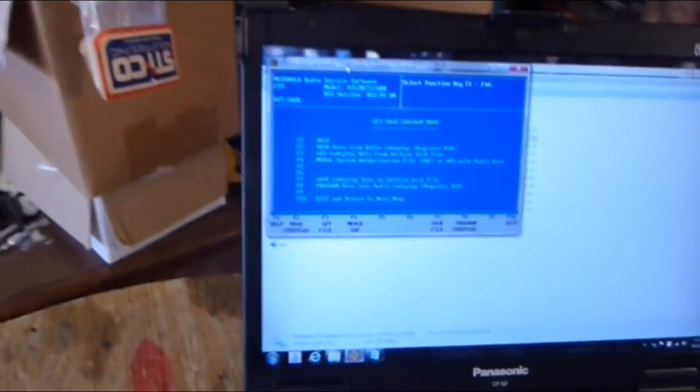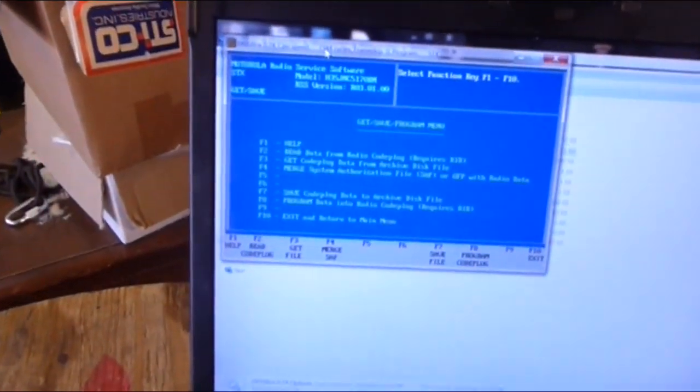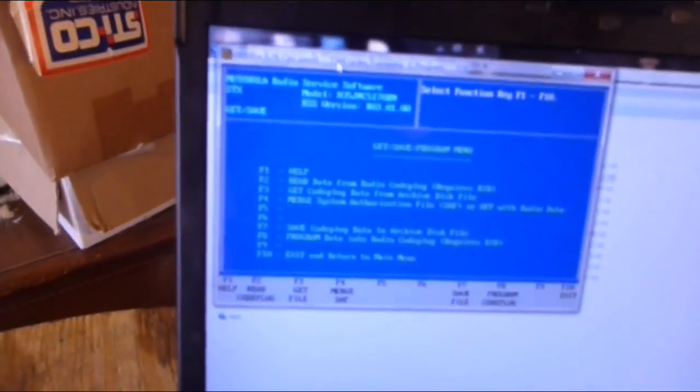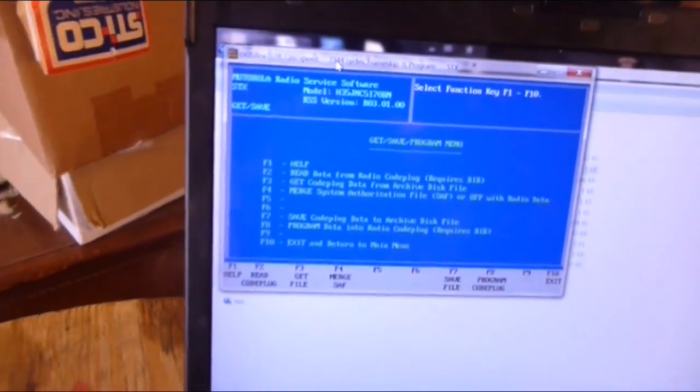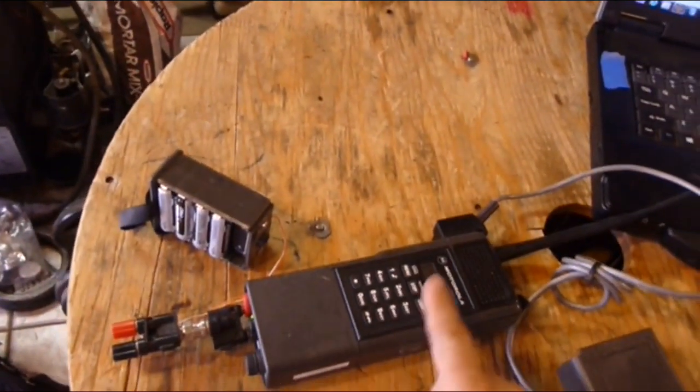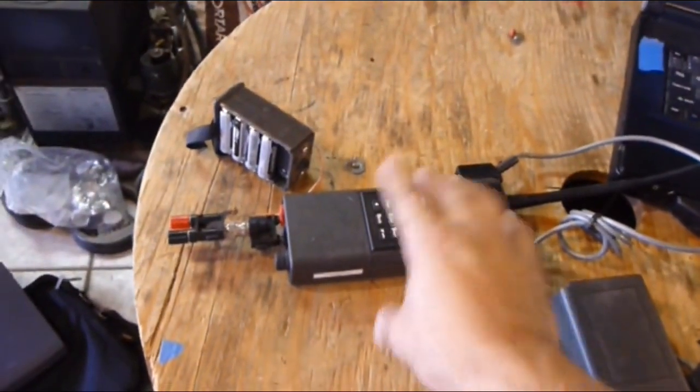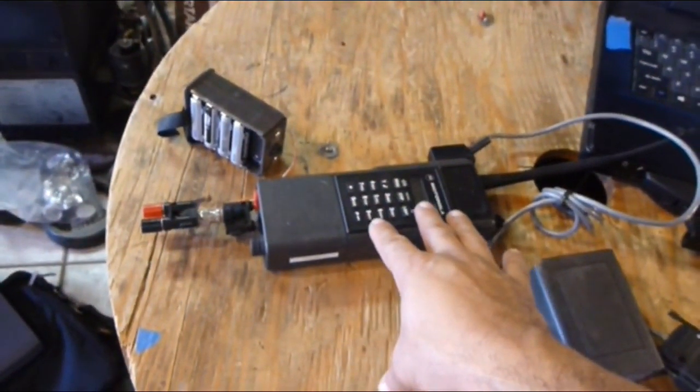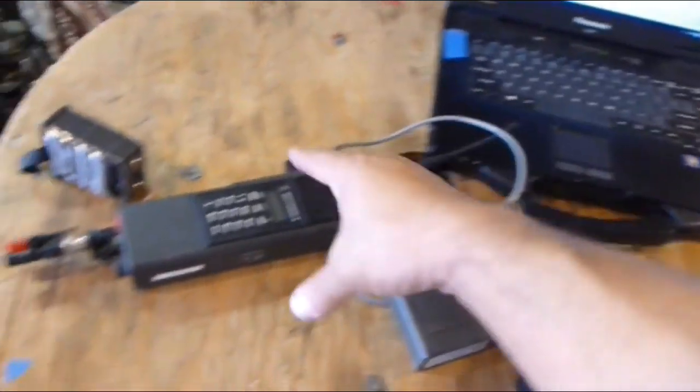So right now this thing is on. Here's the programming to this particular software for the Motorola STX radio. And mind you, this is a real finicky radio to reprogram or to talk to from the laptop to do what you need to do.